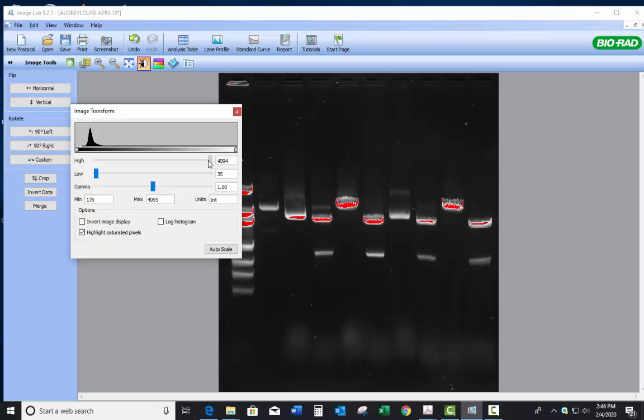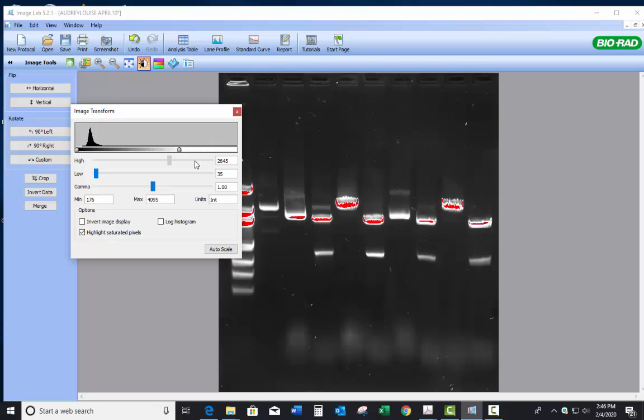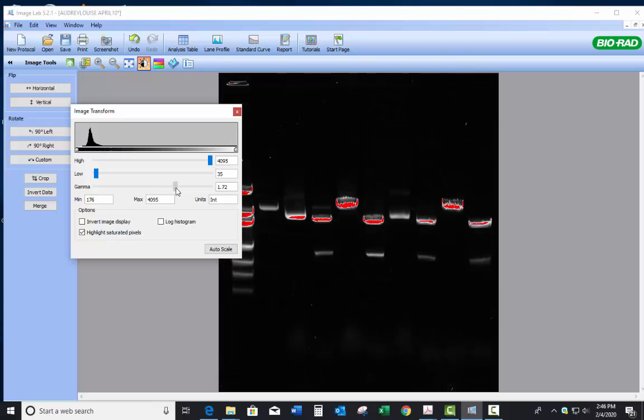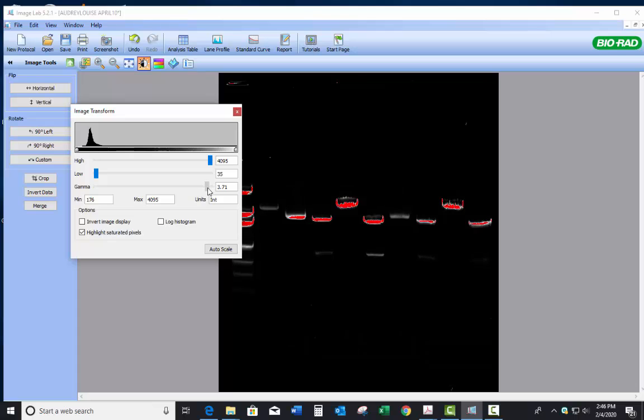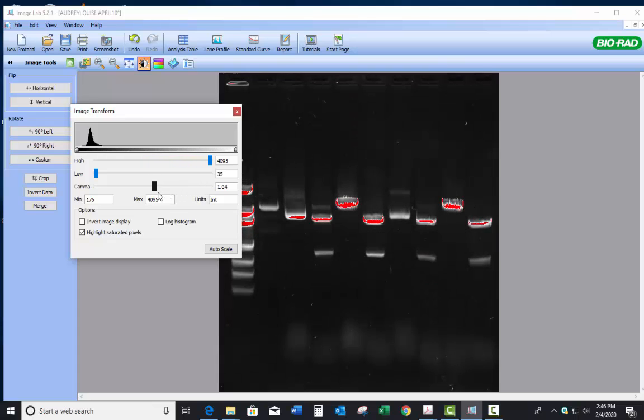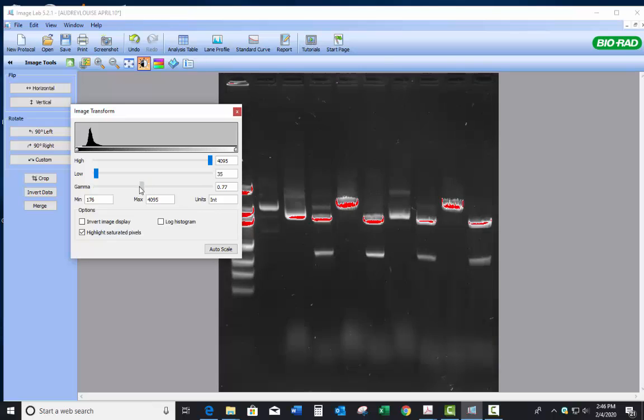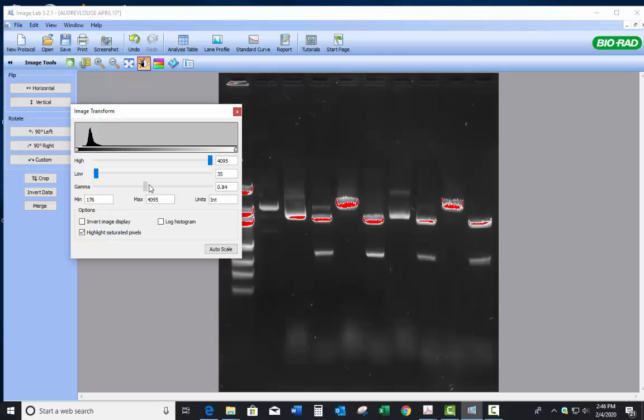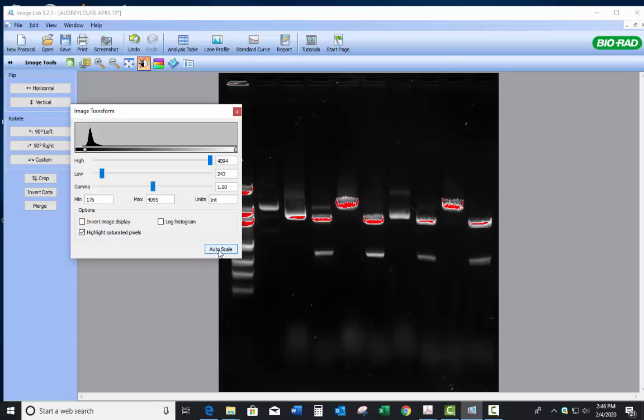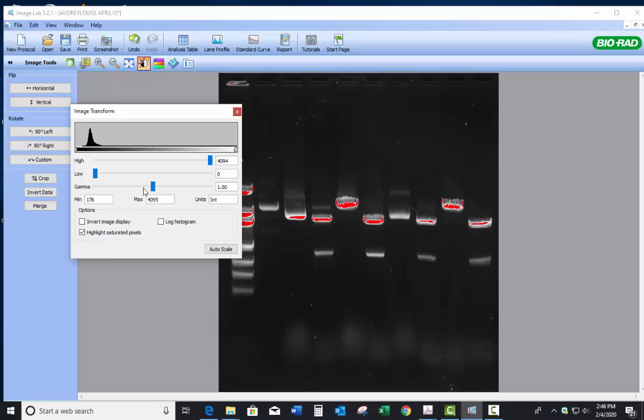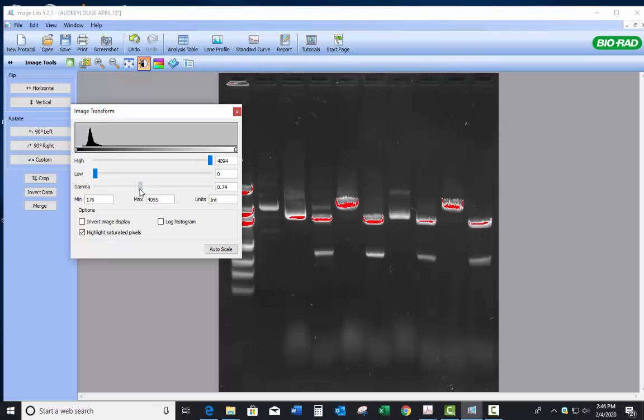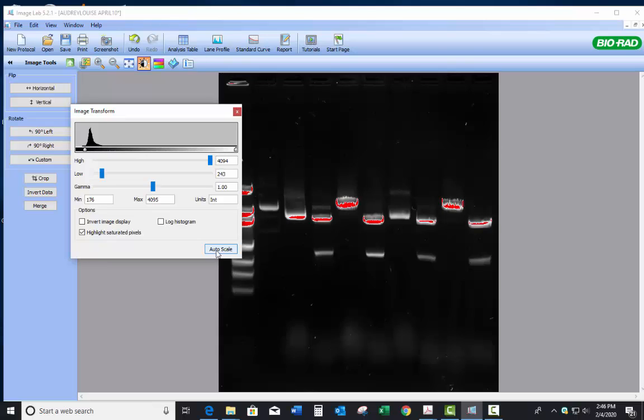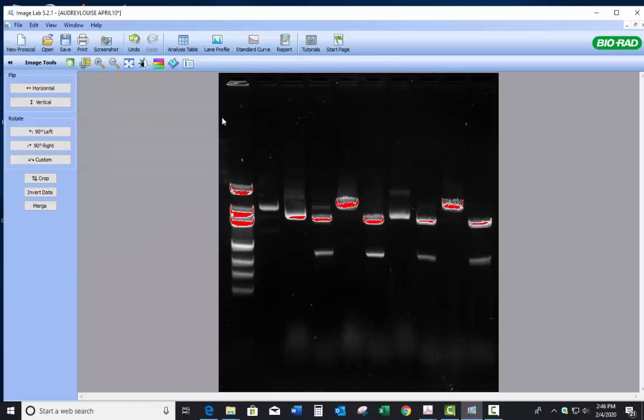You're just using the slider layers. What you don't want to do is you don't want to do something like that, because what you've just done is you've hidden these bands right here. So let's not hide bands. Find some, you know, auto scale often works pretty well. You can play with it a little bit more to make sure you see it. This works fine for me, so I'm going to X out of that.